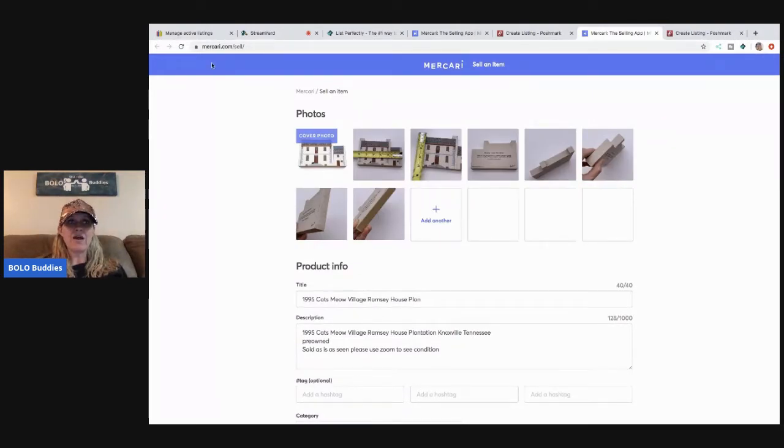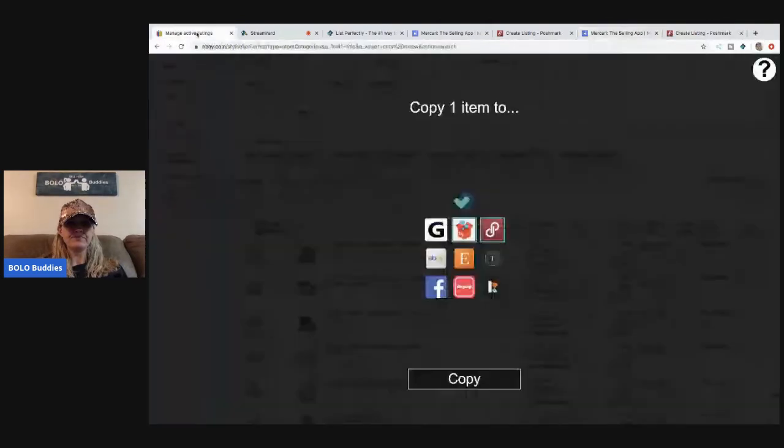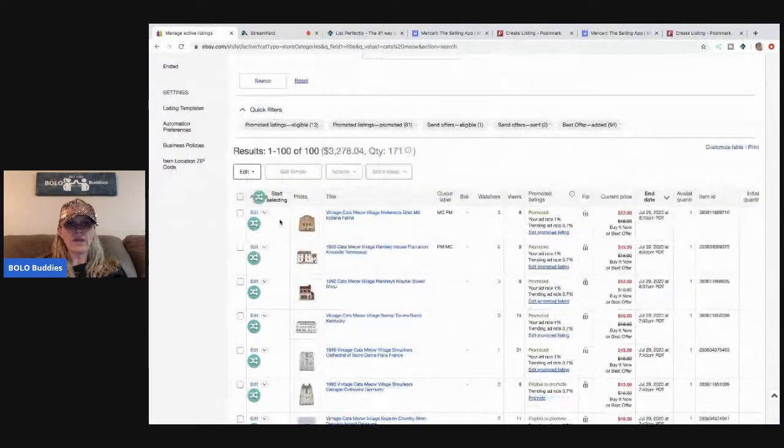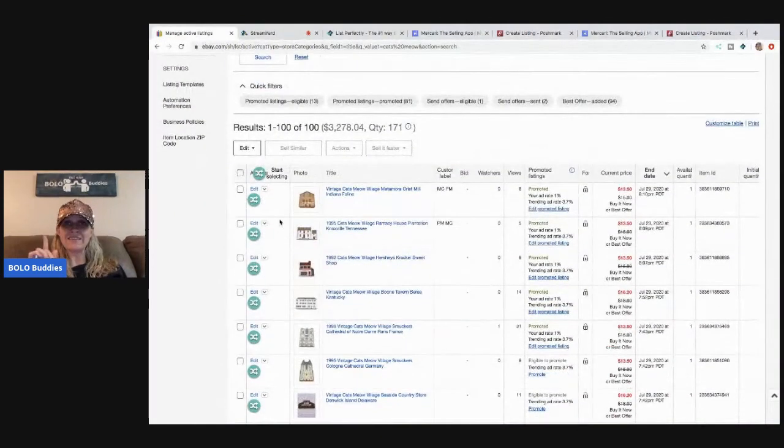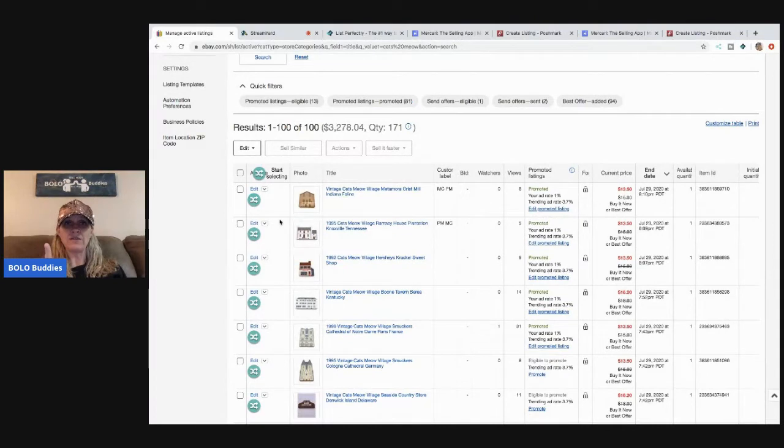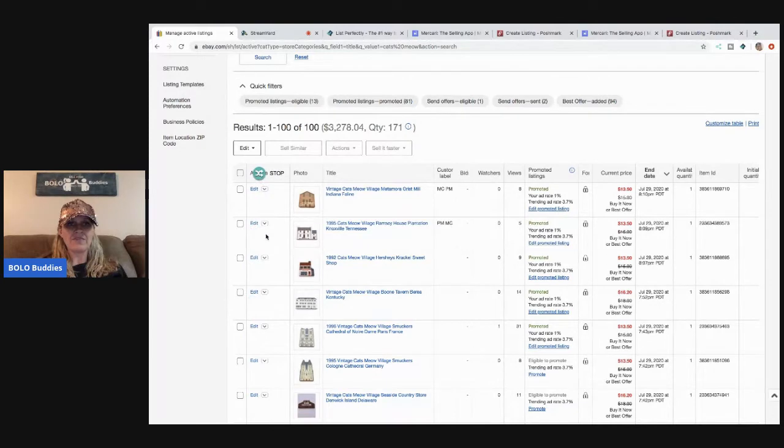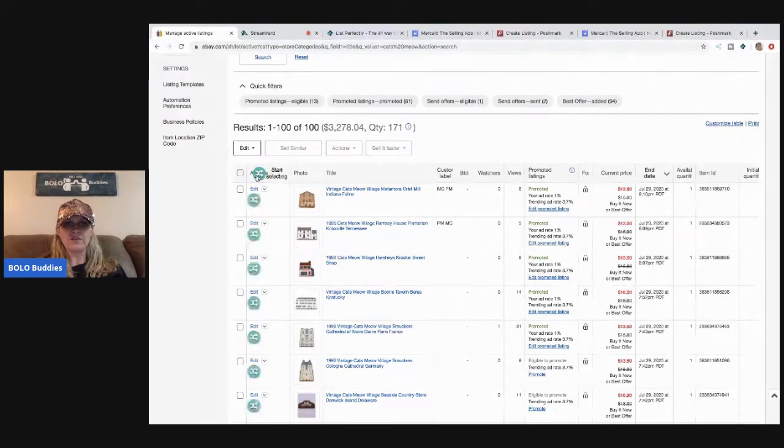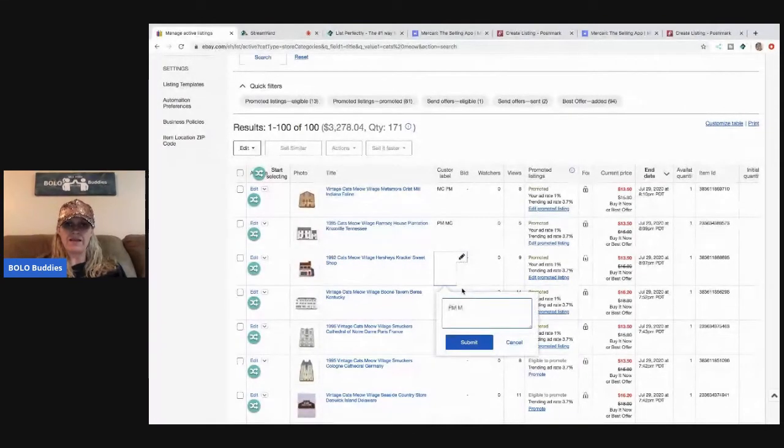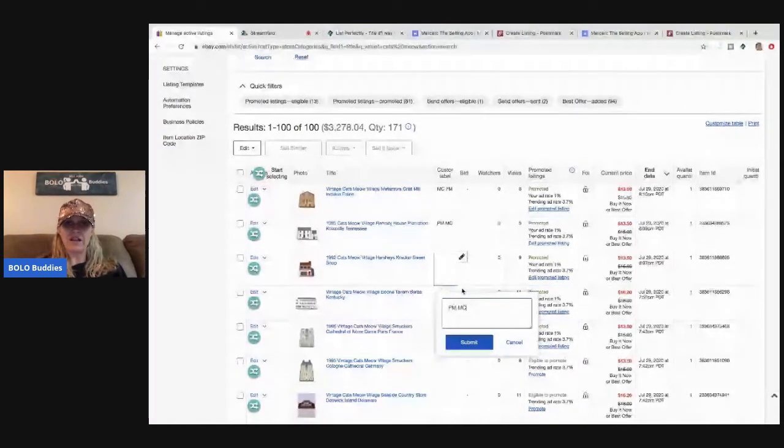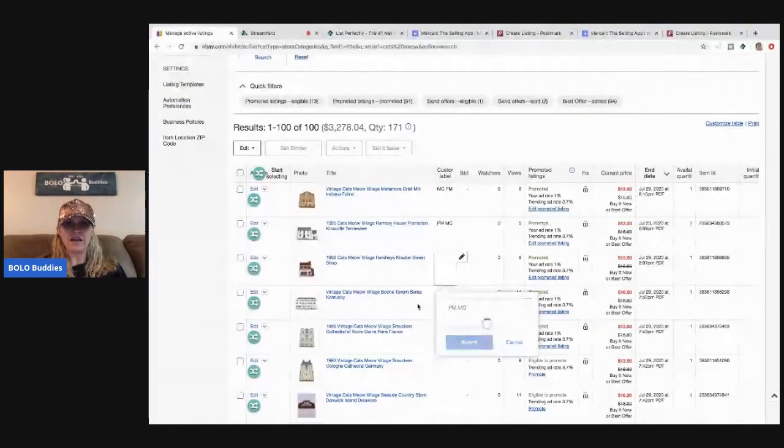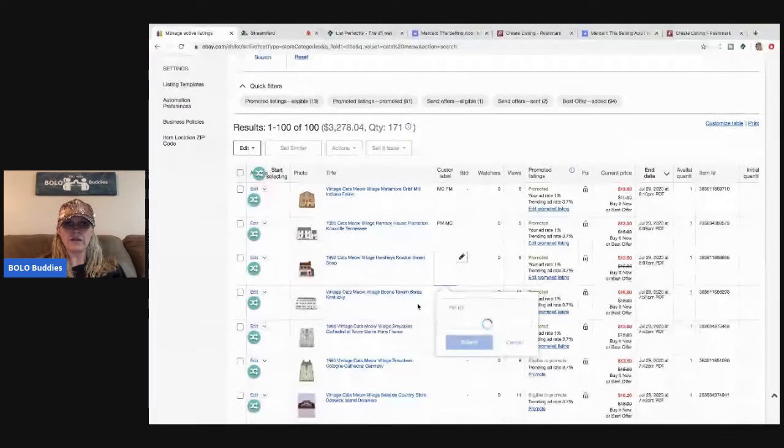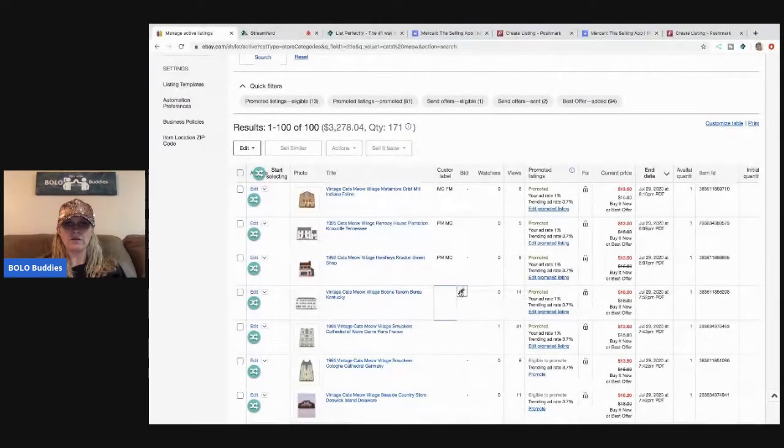Now I'm going to go back to eBay. And if you have the $49 plan, you can cross bulk post. So you're going to hit this little button right here. Before I do that, let me add in my PM and my MC so that I know that these items are on Poshmark and Mercari.